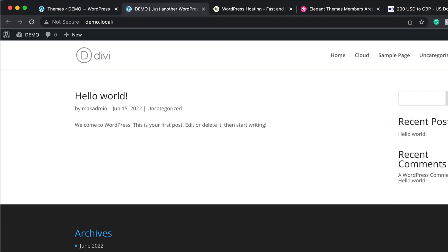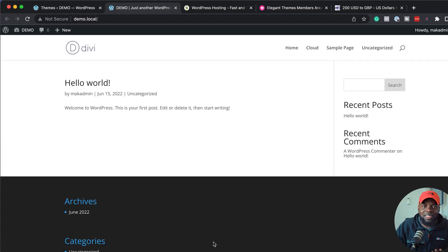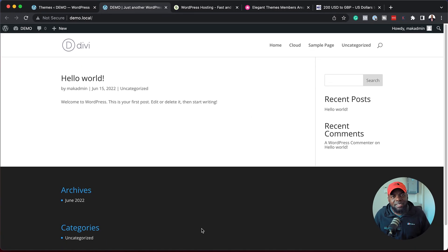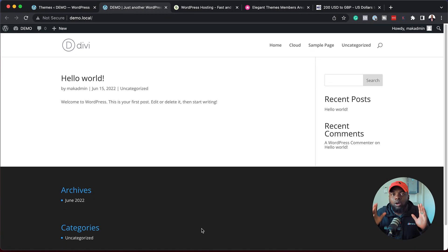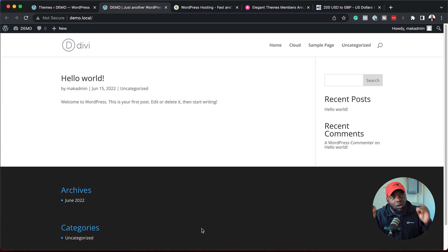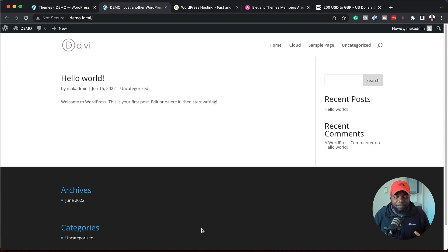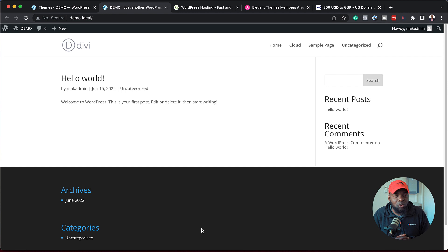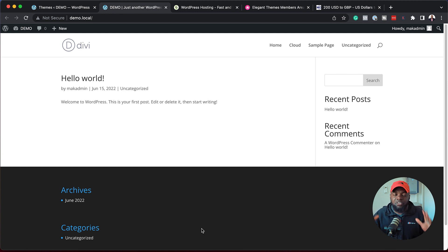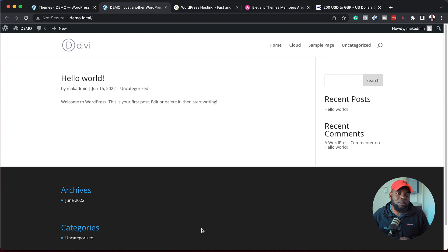When you first install Divi, it looks like this. It's very basic, nothing really exciting there, but our goal here is to get an online shop website up and running. This is where you need to install my child theme called Woo Crafter. It's got a 50% discount link to that in the video description below.